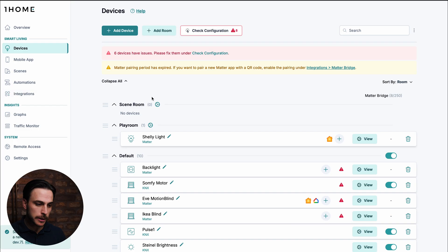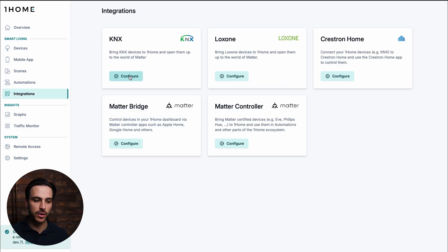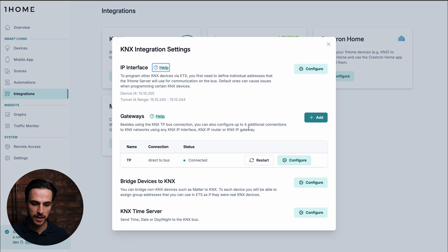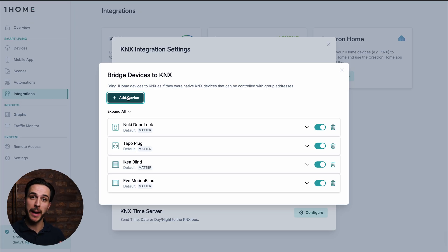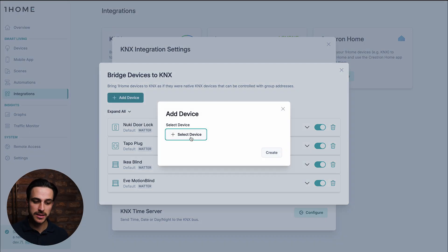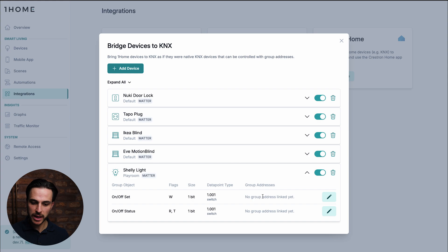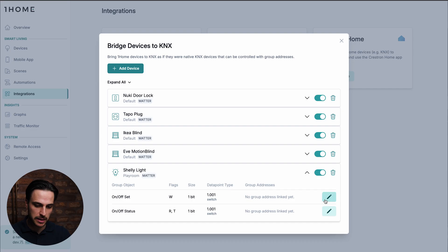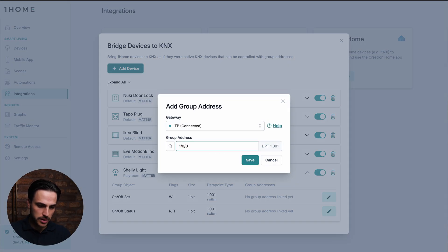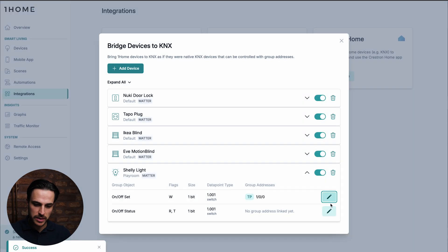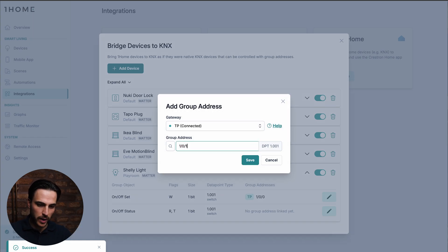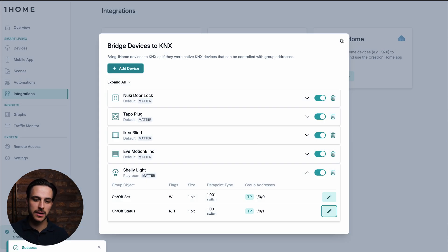How do I now connect this action with ETS and with One Home? We simply go back to the One Home dashboard, go under Integrations, and then click on Configure in the KNX section. Here under Bridge Devices to KNX, we click on Configure, and here we can add the device that we want to map group addresses to. We click on Add Device, select our Shelly relay, click on Create, and then in the dropdown we can link our group addresses configured in ETS. In this case, it's 100 for toggling — click Save — and then for status we add 101, click Save, Save again, and we can close this.